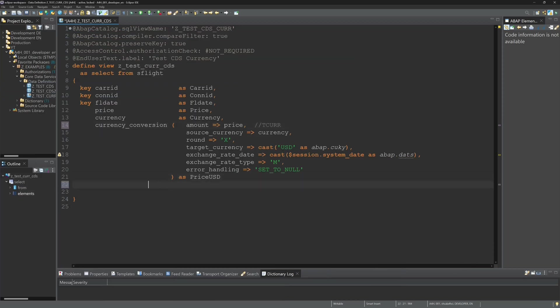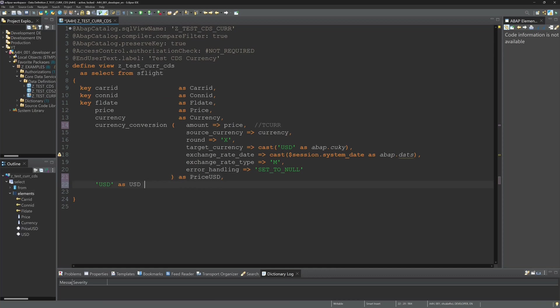Then we can display another column. I call it US dollar and we display here US dollar so that we know our target currency.